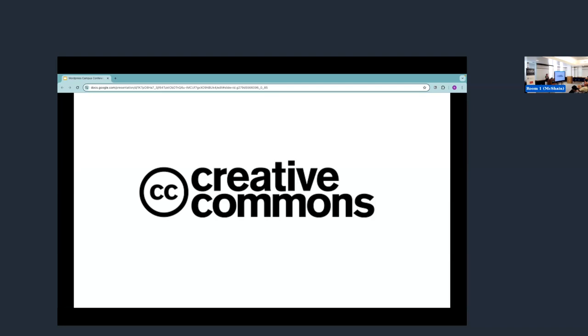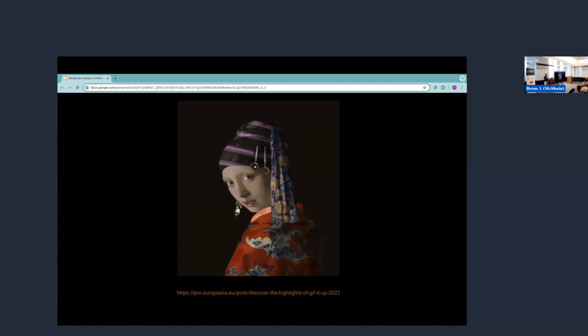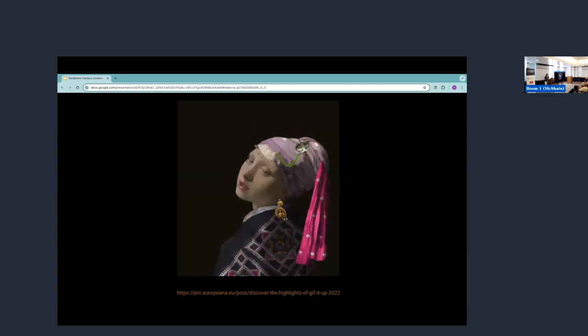CC licenses are built on the premise that we often want to share our works. We want to share funny photos that we've taken with others. We want our videos to be repurposed and published online. We want our works to be seen in art galleries. But we also recognize that people want to share their works under certain terms. They might not want all of their work shared all the time in every way possible. So we have licenses to support creators in the ways that they want to share.